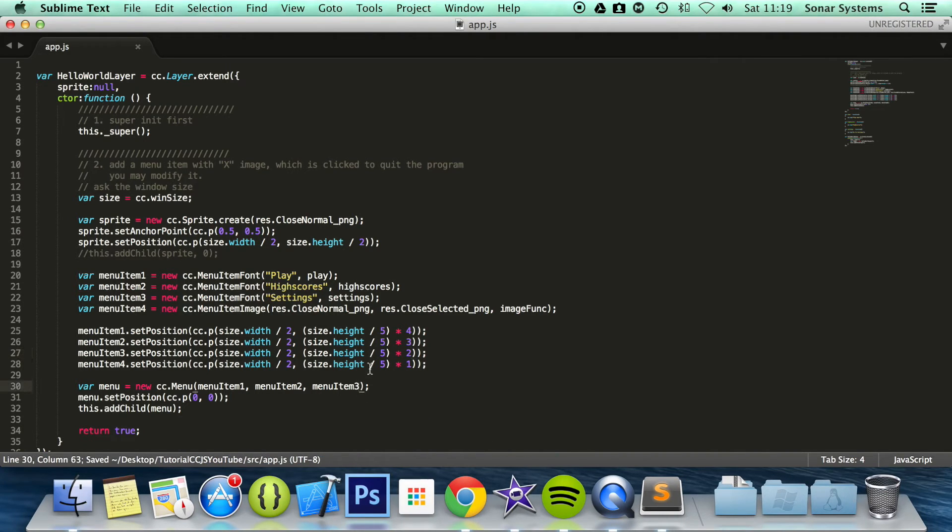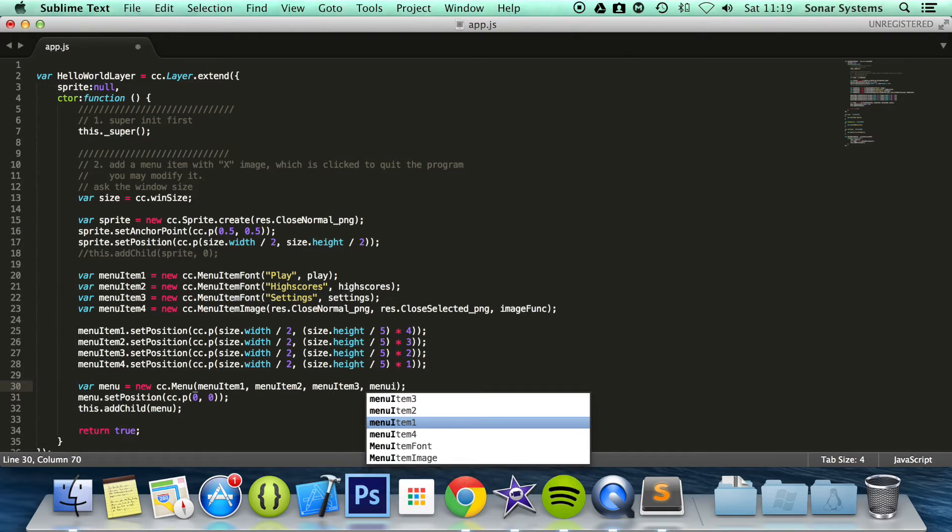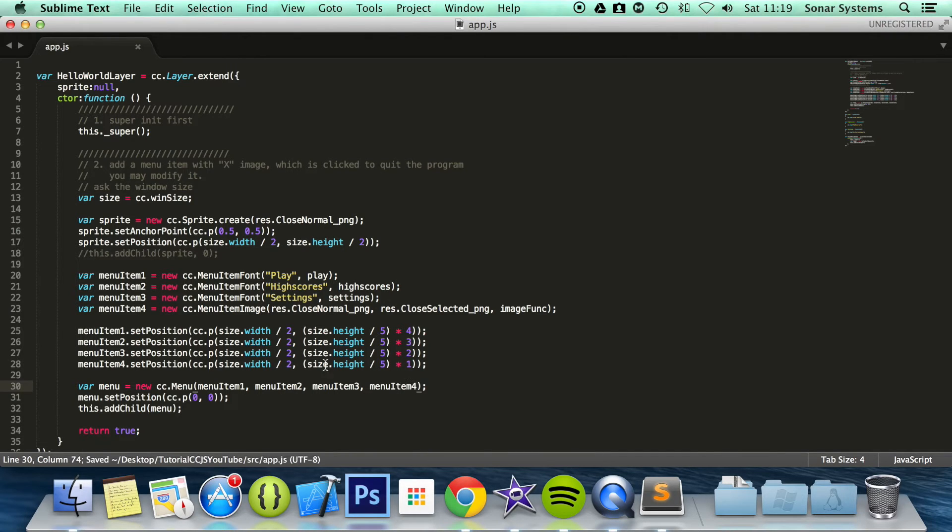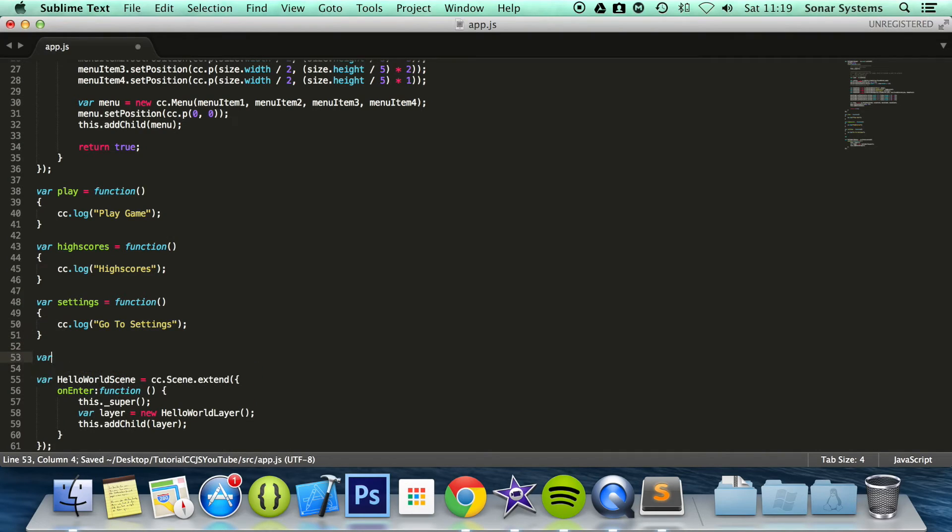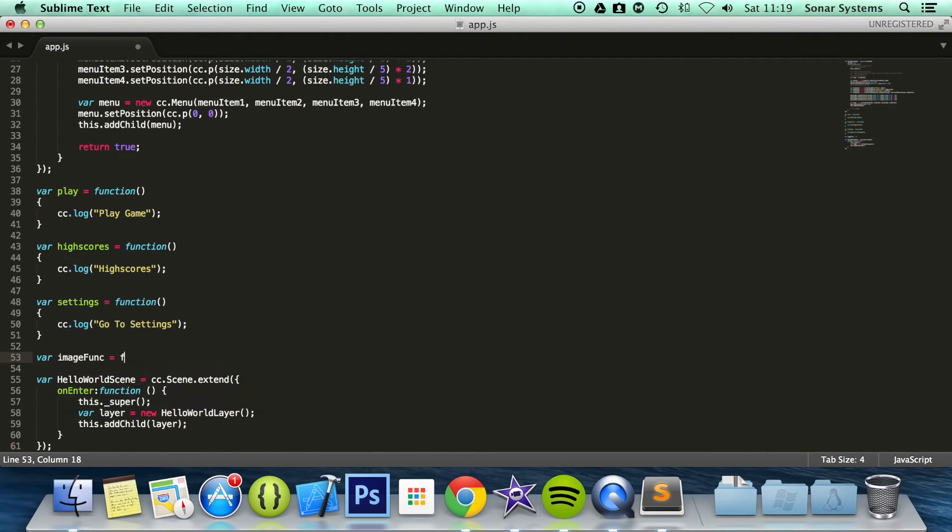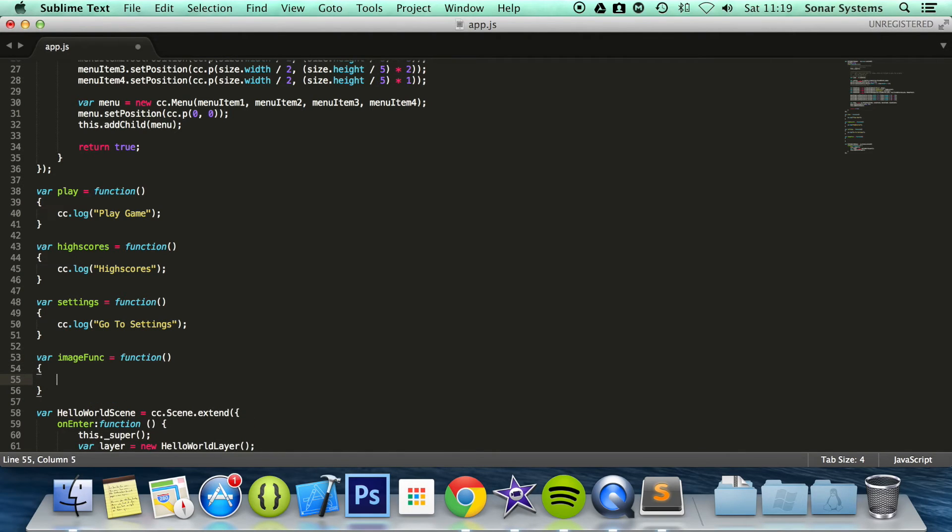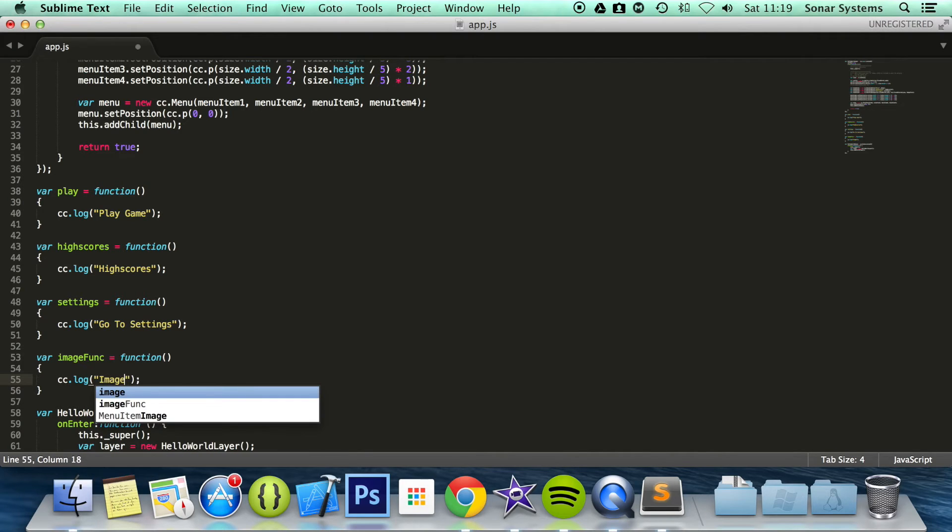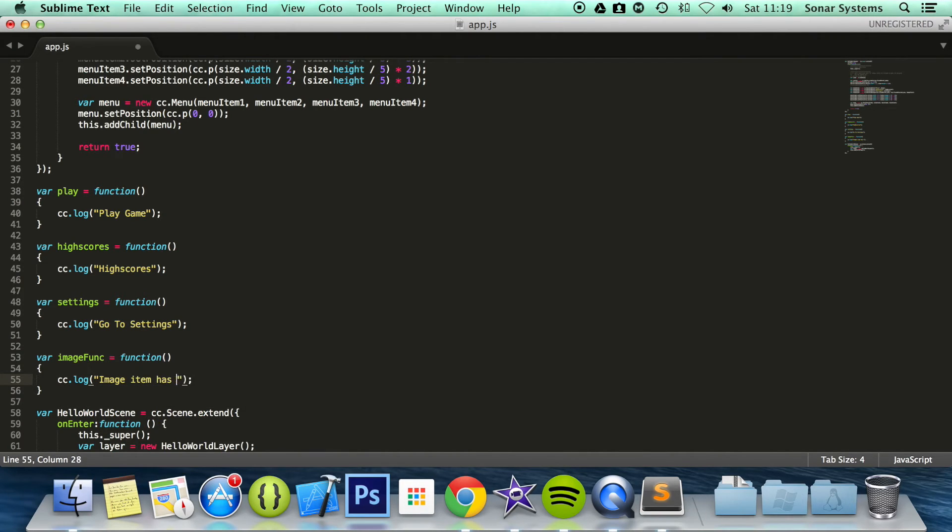We just need to add our menu item. So we're going to do menu item four. Final thing to do is create a function. So var image func equals function. And then here I'm going to do cc.log. And we're going to say image item has been pressed. Now we can save this.